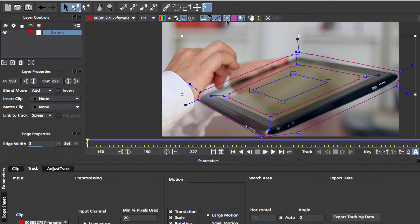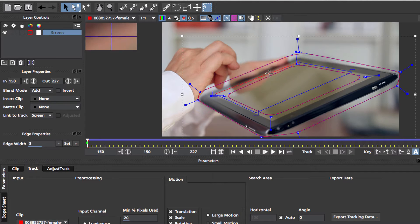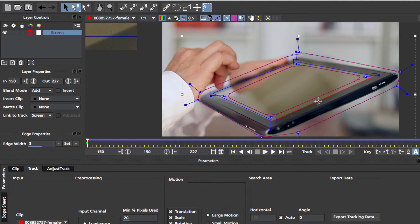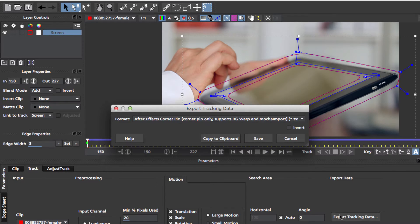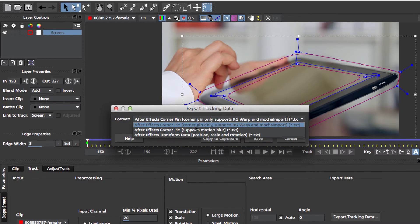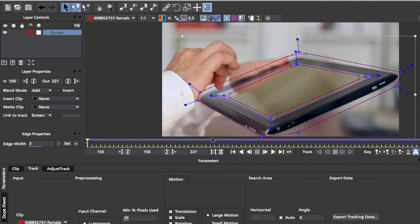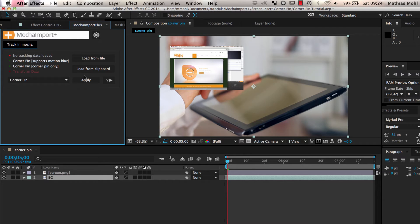To create a corner pin, set the surface rectangle in Mocha where your corner pin should be and export it as a corner pin data with or without motion blur. In After Effects,